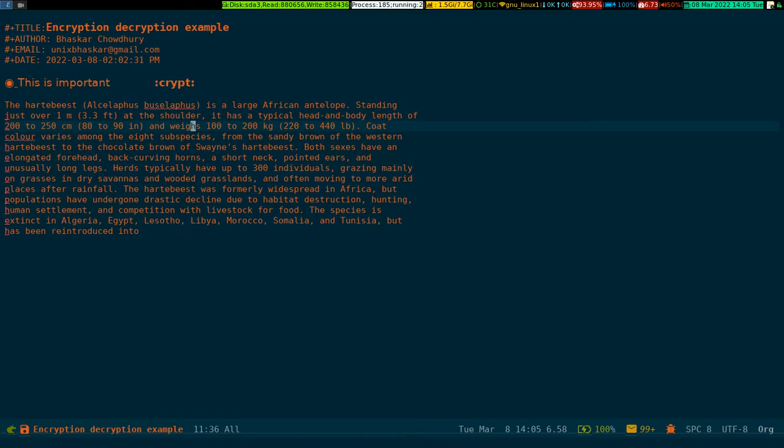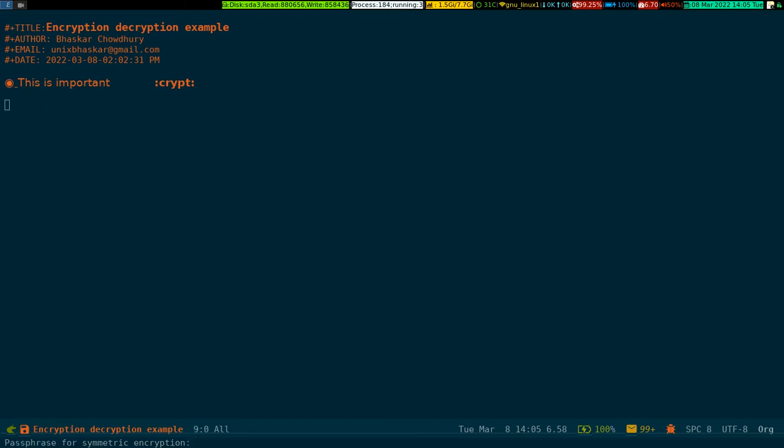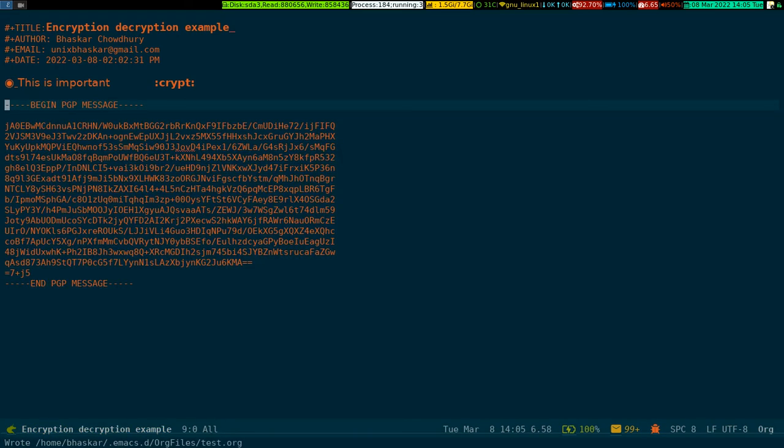Look at the bottom of the screen - it's asking me for my GPG key passphrase. Let me type it. See, the information gets encrypted. The moment you save the file, the information gets encrypted.